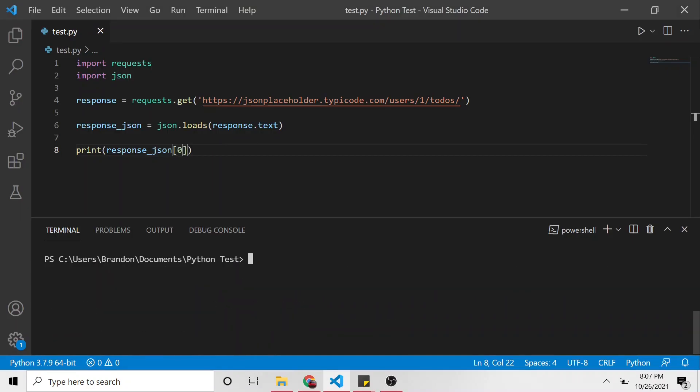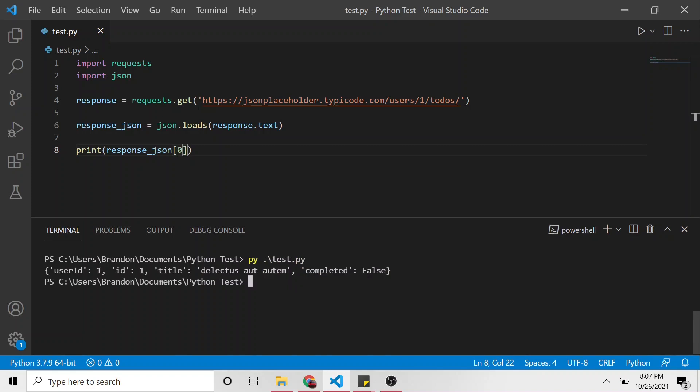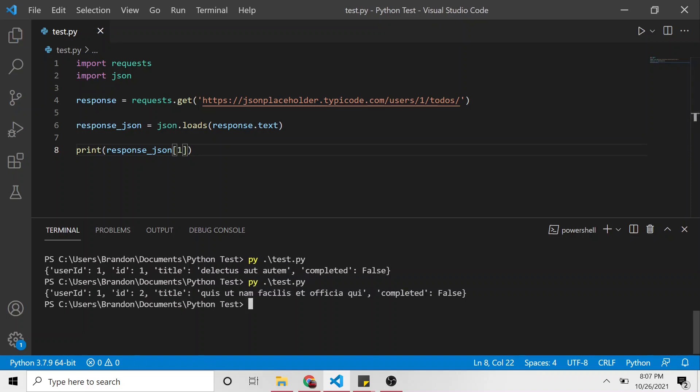So let's clear this and run this test py. Here, you can see we got the very first one. So if I change this to a one, saved and ran that, we now get the second to-do item.